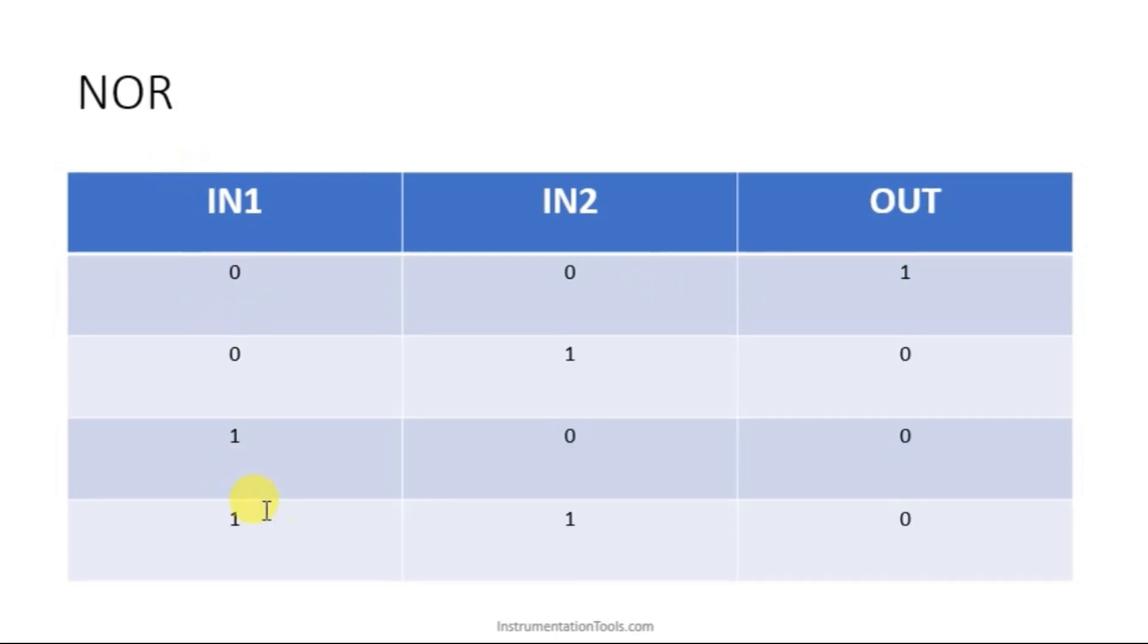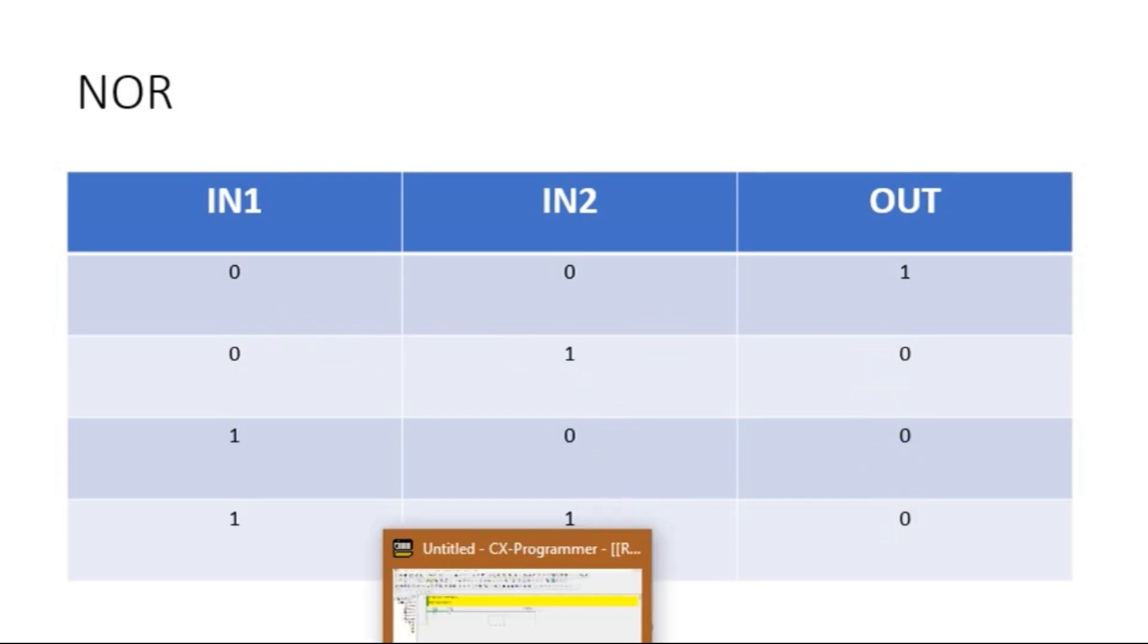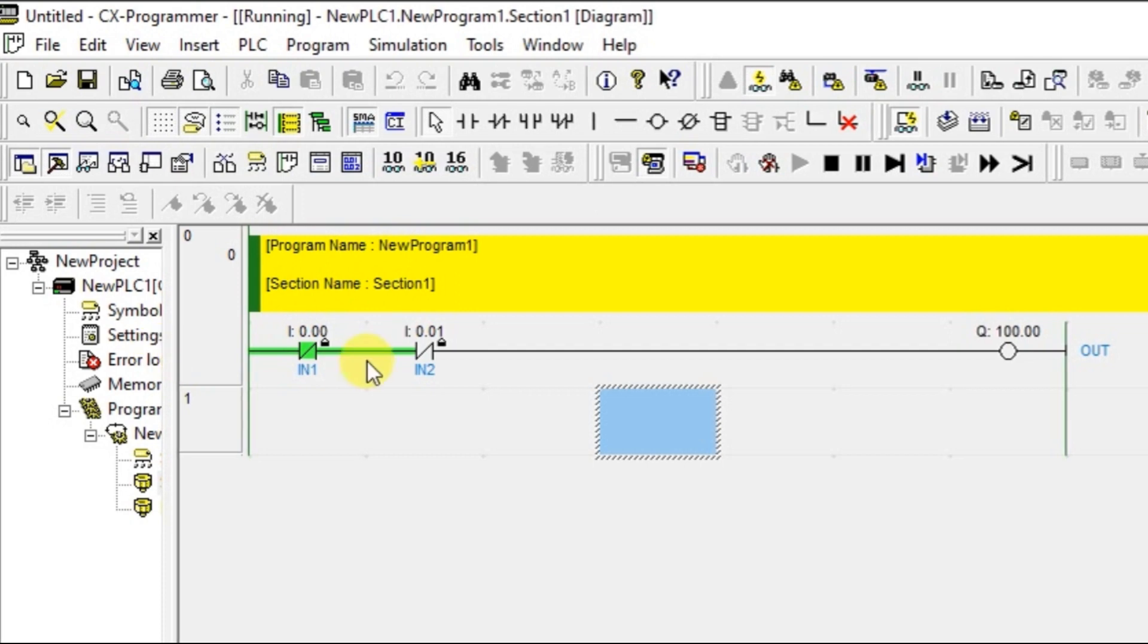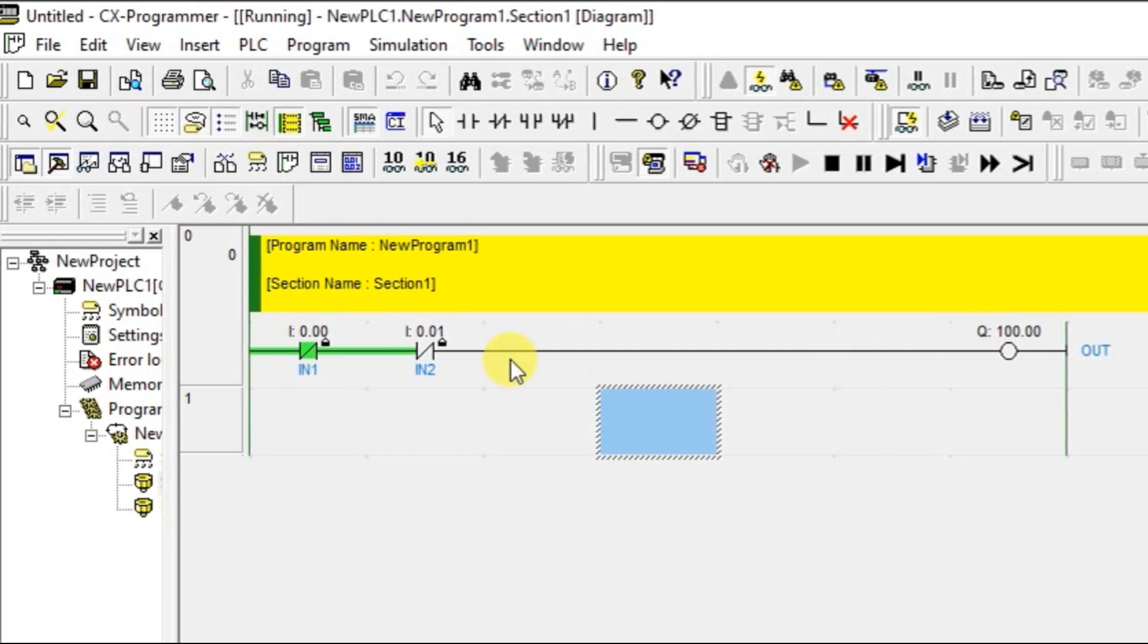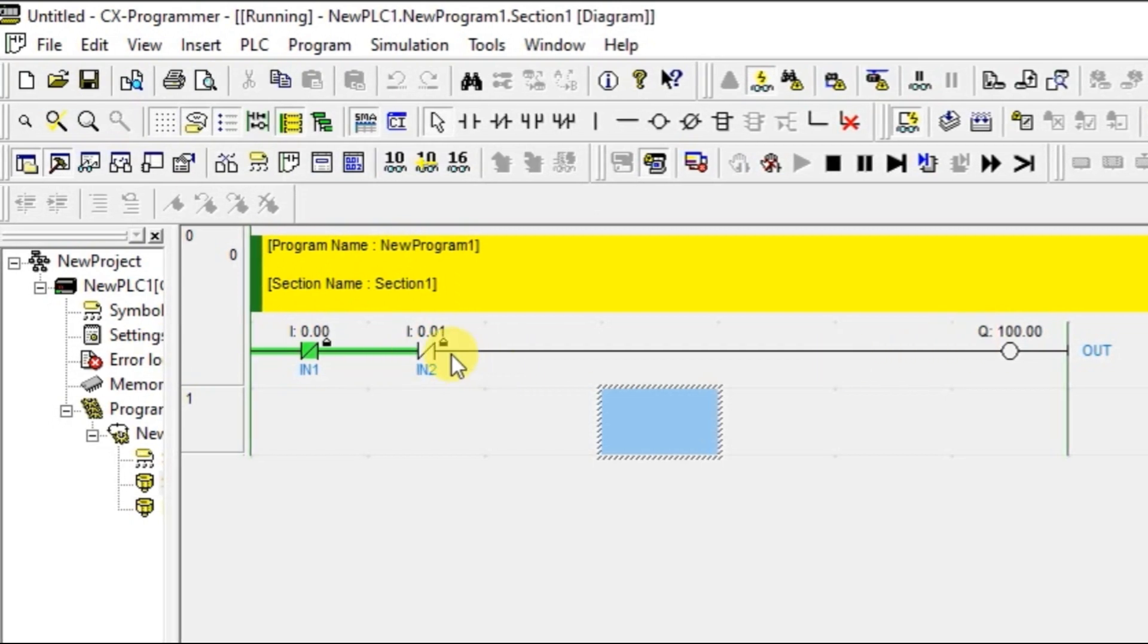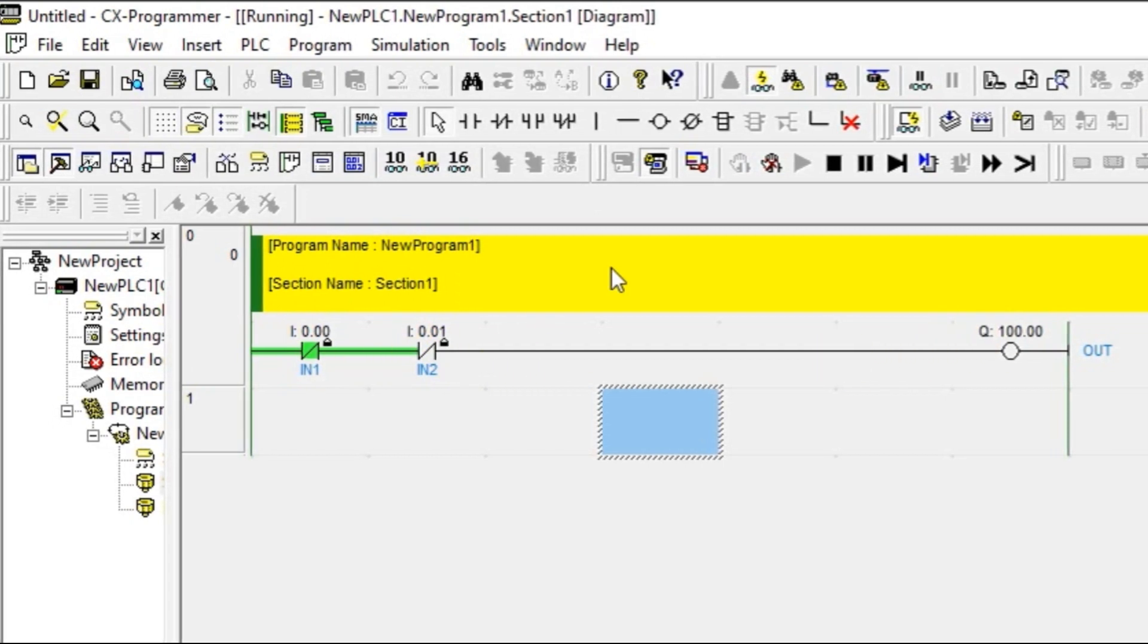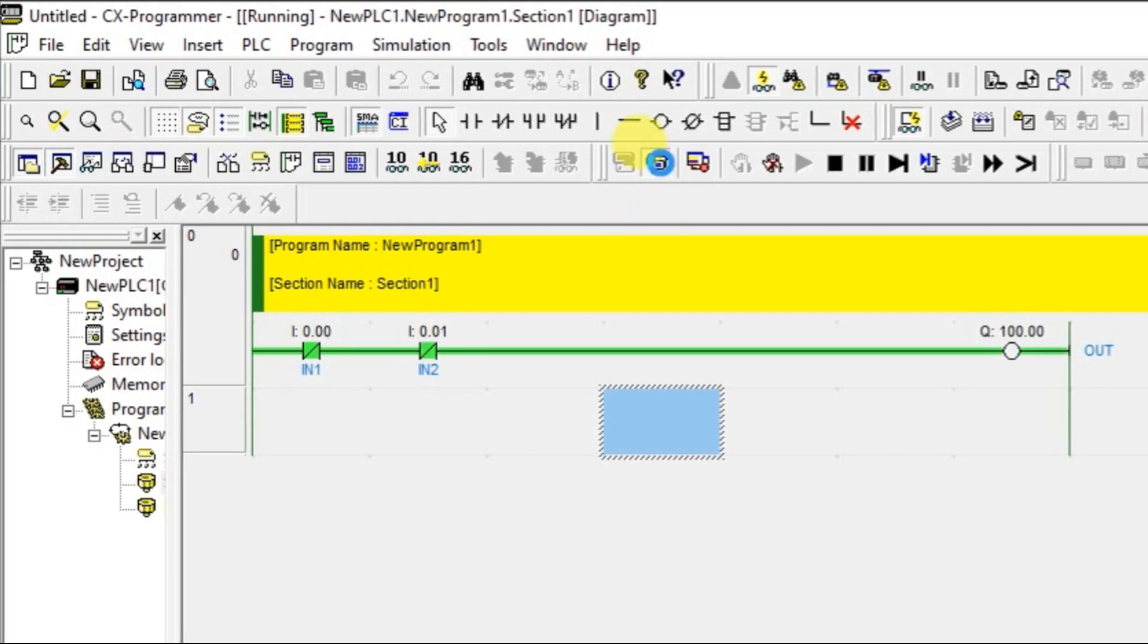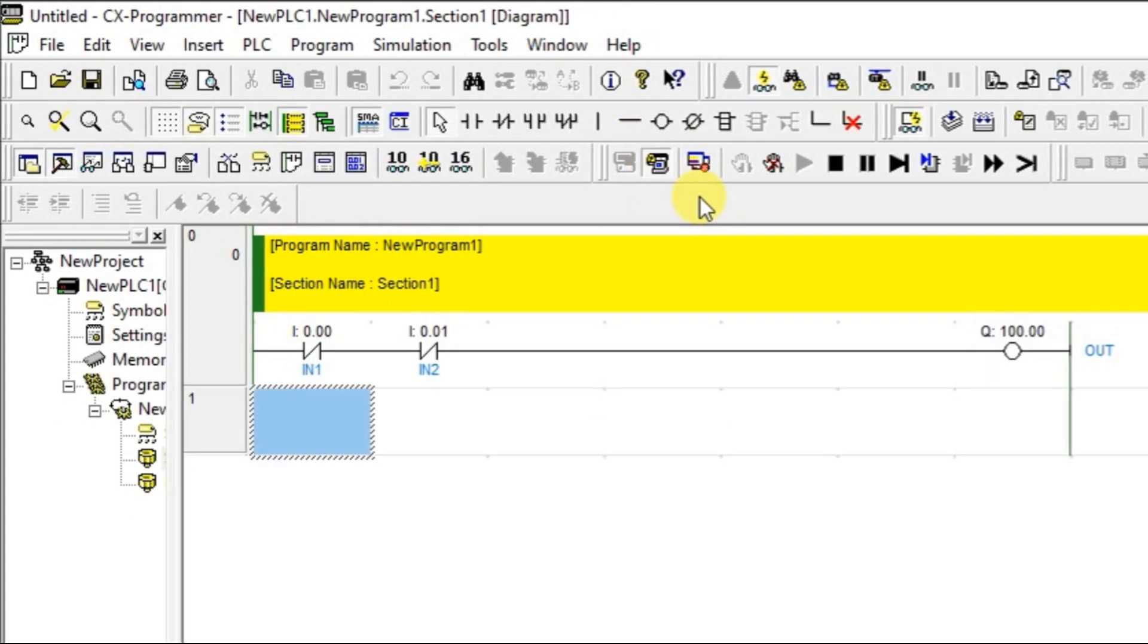0, 0 means 1, 1, 1 means 0 and the remaining in between two conditions are also 0. That is what I have connected these two in series. That is it about NOR.